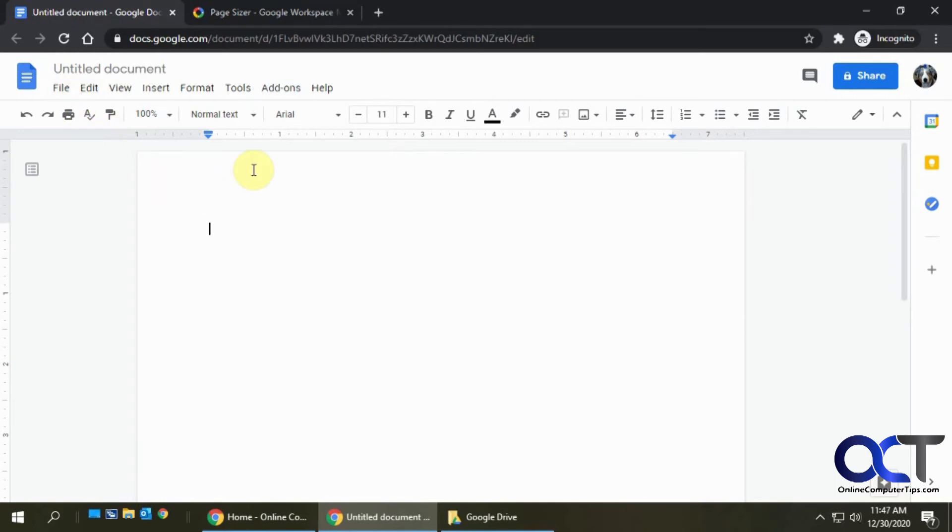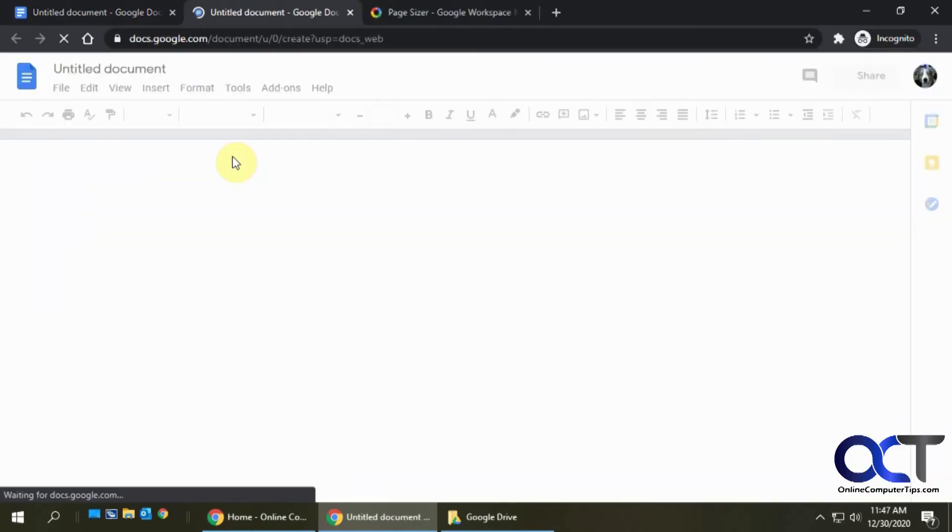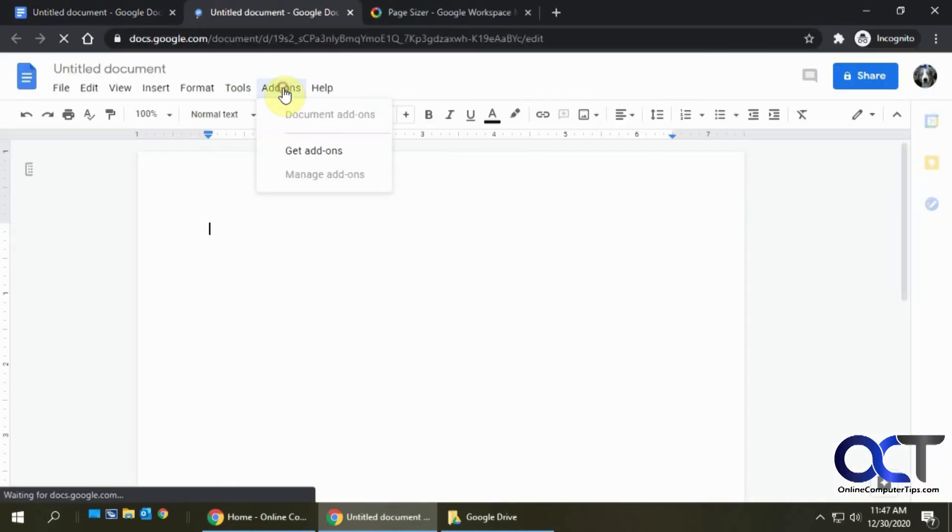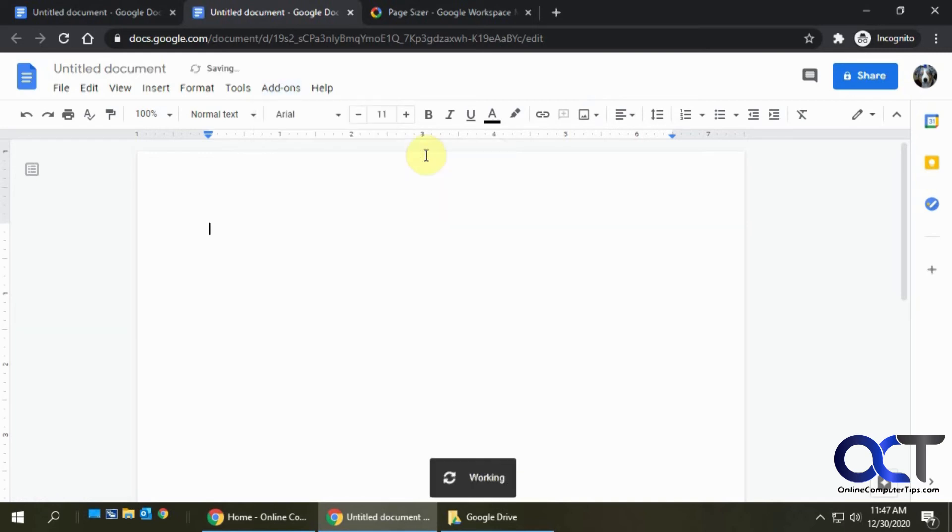So we need to open a new document. We'll go to File, New Document. And now when we go to Add-ons, we have Page Sizer, Set Page Size.